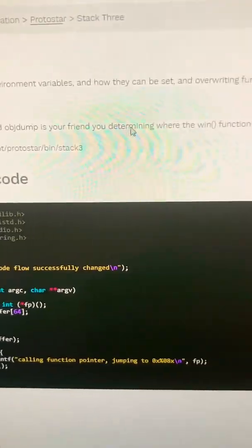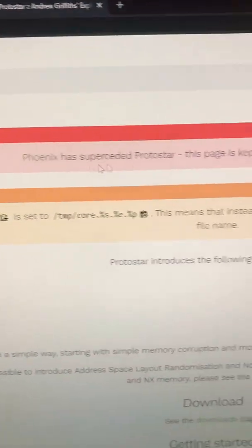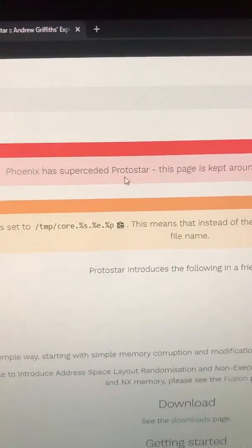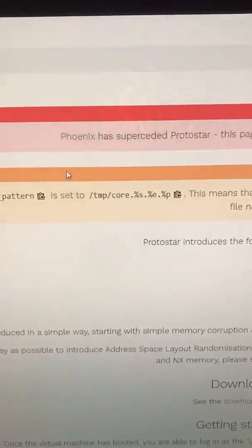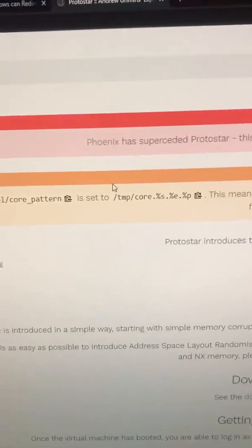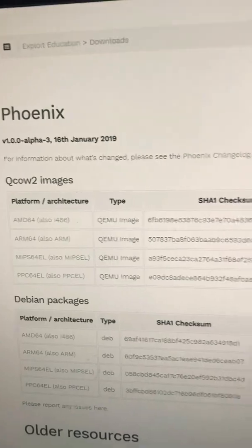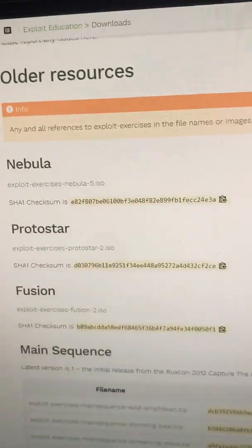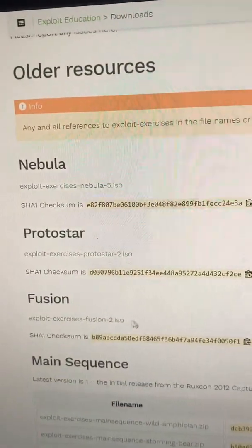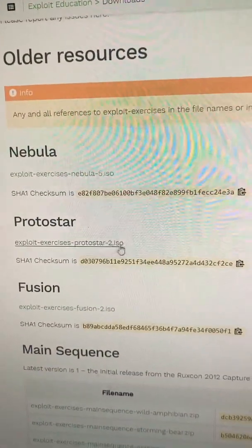And on here it says it's superseded by Phoenix. So you can play that as well. It will be a bit different, but there is a download link and all the resources you should find here, the ISO for exploit exercises Protostar VM.